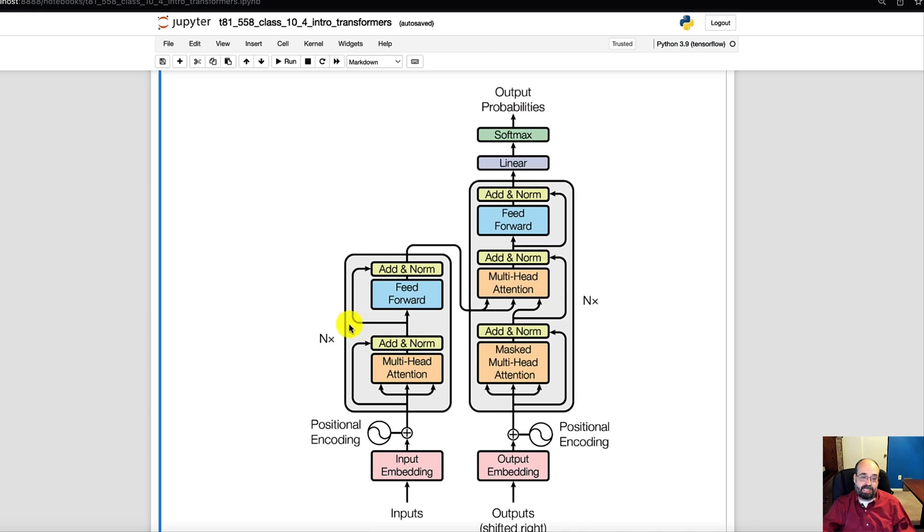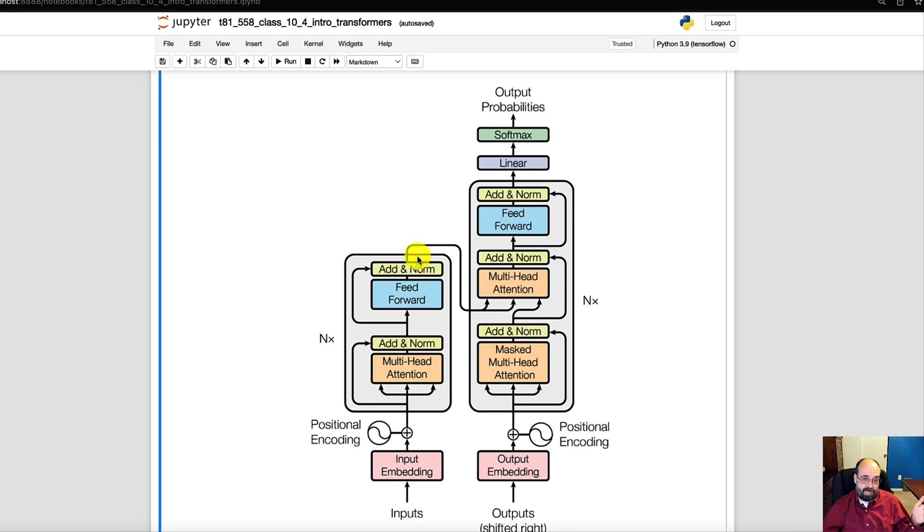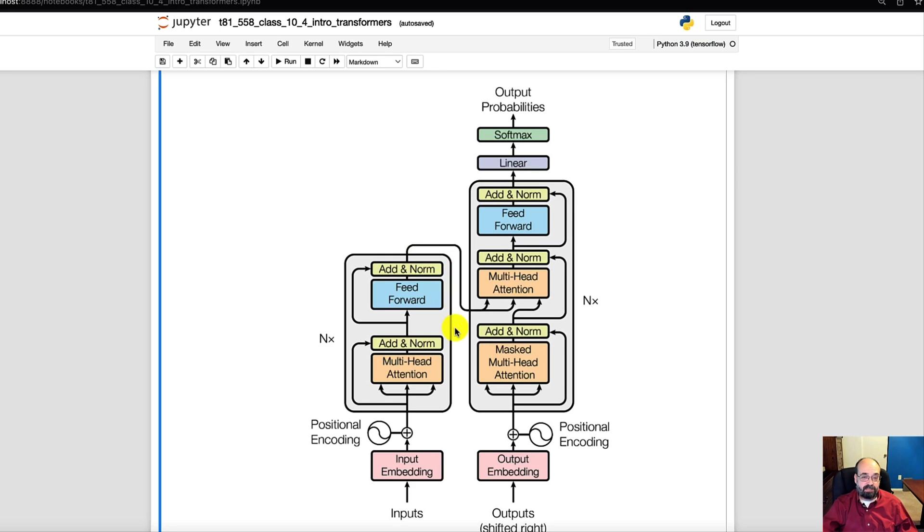Now these nx's on both sides, this means that these encoding and decoding layers can be stacked. So the shape of this input going into it and this output going out of it is exactly the same. So you can add more and more of these together. Six is the number of layers in both the encoder and decoder that the paper made use of. Thank you for watching this video and if you found this information useful please subscribe to my YouTube channel. Give the video a like so that you won't miss any upcoming videos in this course.